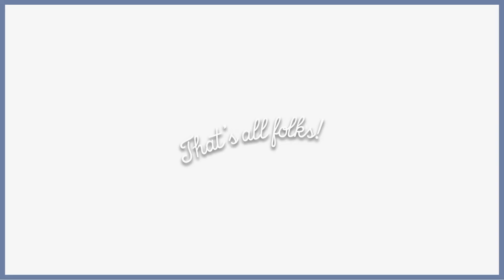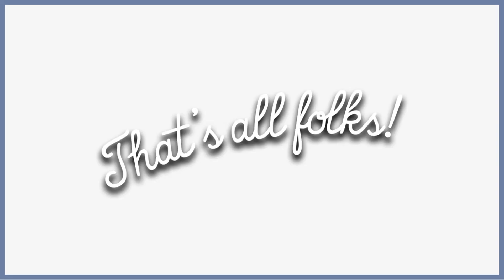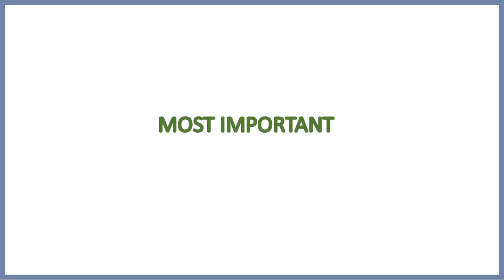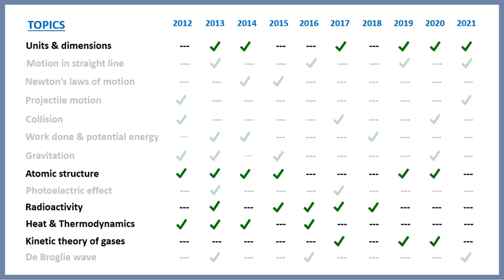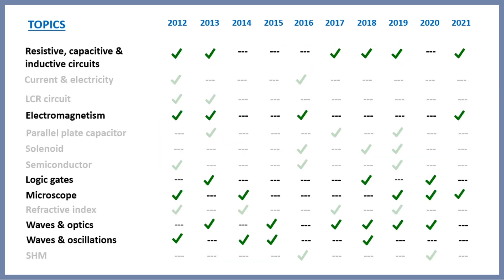So we have seen all the topics which were asked in the last 10 years. Now if you want to know the most important ones among them, then here they are: units and dimensions, atomic structure, radioactivity, heat and thermodynamics, kinetic theory of gases, resistive capacitive and inductive circuits, electromagnetism, logic gates, microscope, waves and optics, waves oscillation.